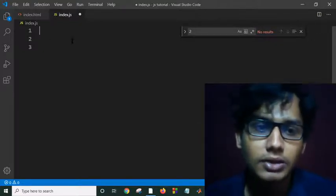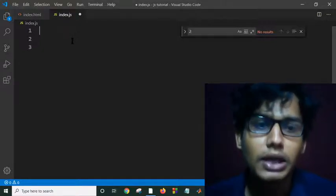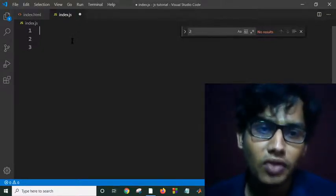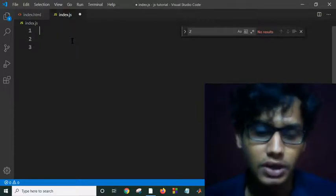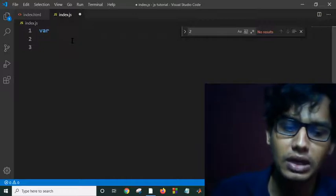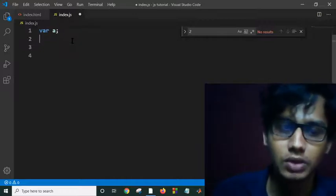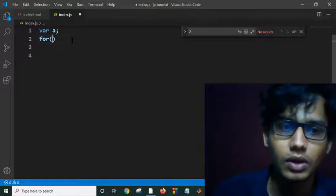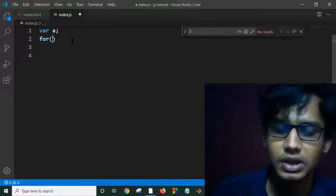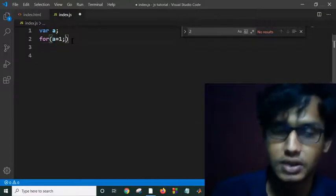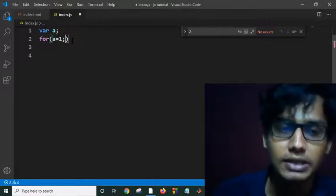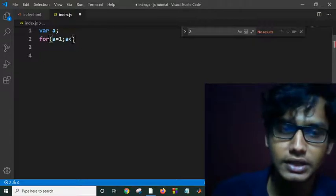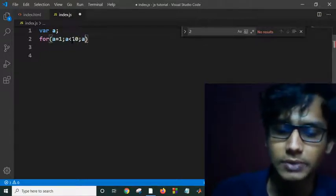Actually, in JavaScript, for loops are quite similar to C++ or C. Suppose I am declaring a variable A, and my for loop is: for A equals 1 - this is the initializer like in C and C++ - and A less than 10, A++.